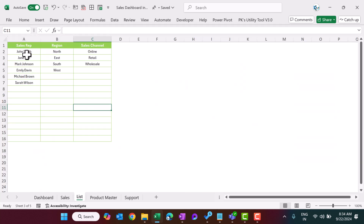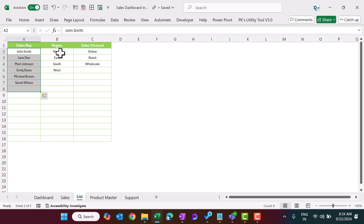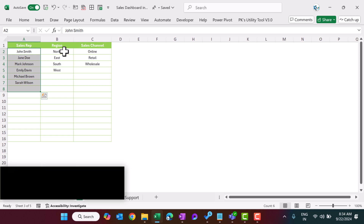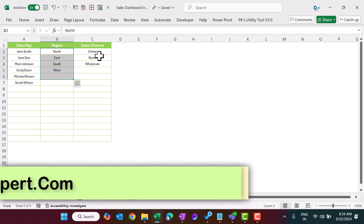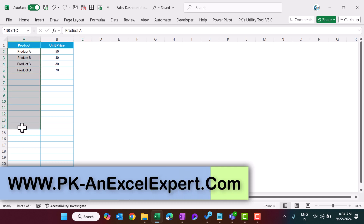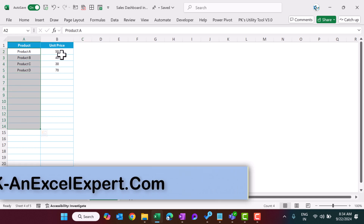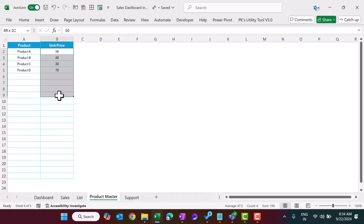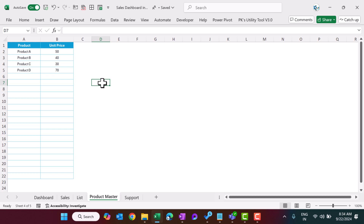Now let me show you the list sheet. This is the list sheet where we have captured the name of sales rep, region, and sales channel. In the product master we are capturing the name of the product and the unit price.